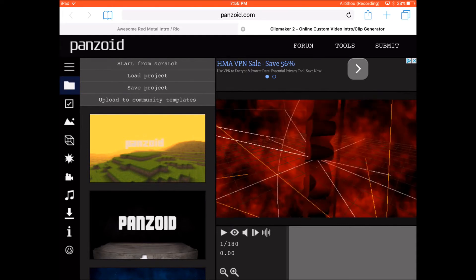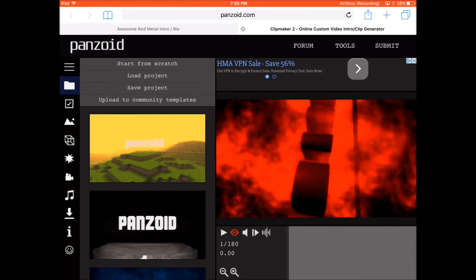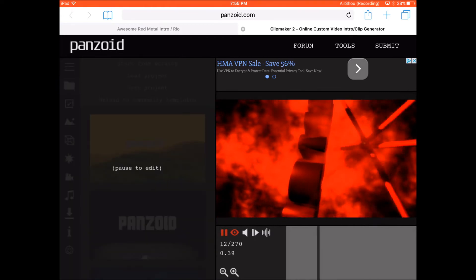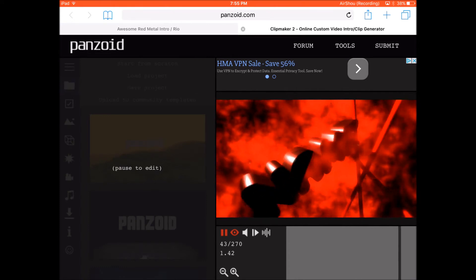Okay guys, it's loaded. It looks kind of complicated but it's not. To view it, you can just click on the eyeball here, then click on the triangle to play, and you can just watch your intro.